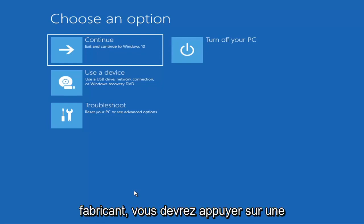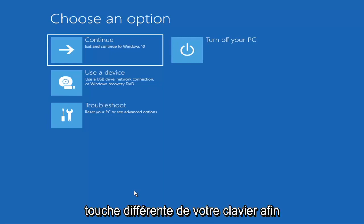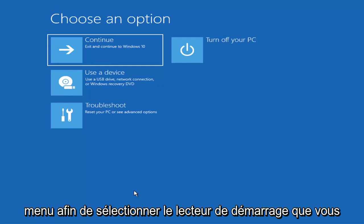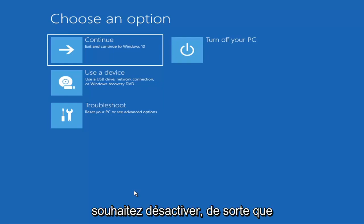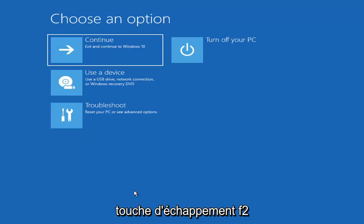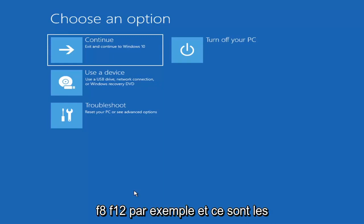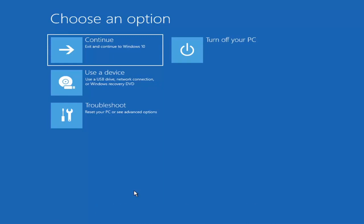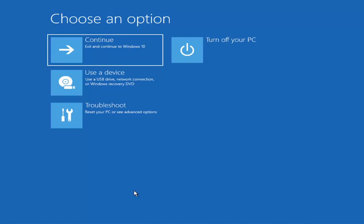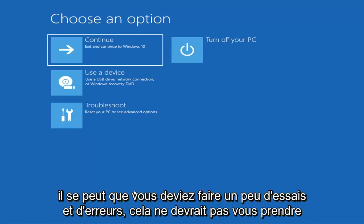Depending on the computer manufacturer, you'd have to tap a different key on your keyboard in order to launch the boot menu and select what boot drive you want. It could be the Escape key, F2, F8, or F12 — those are the function keys on the top of your keyboard. You may have to do a little bit of trial and error.